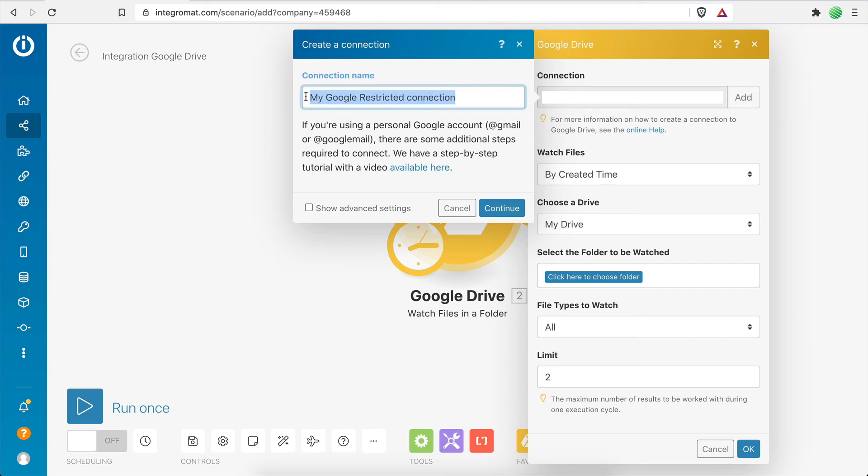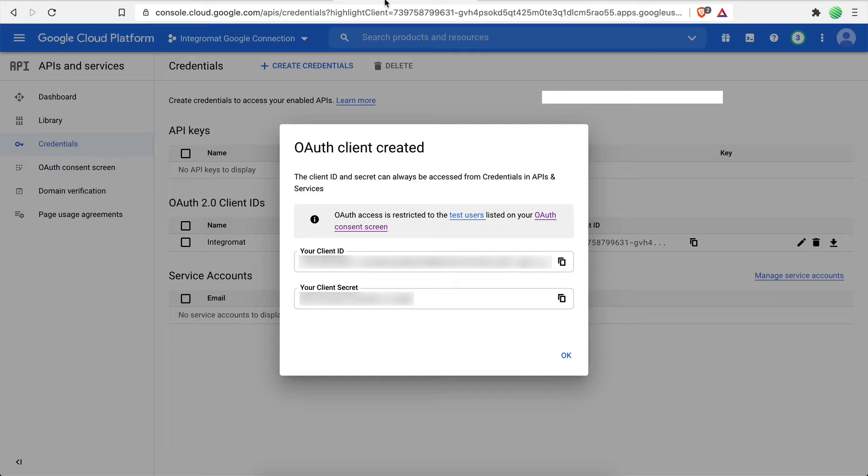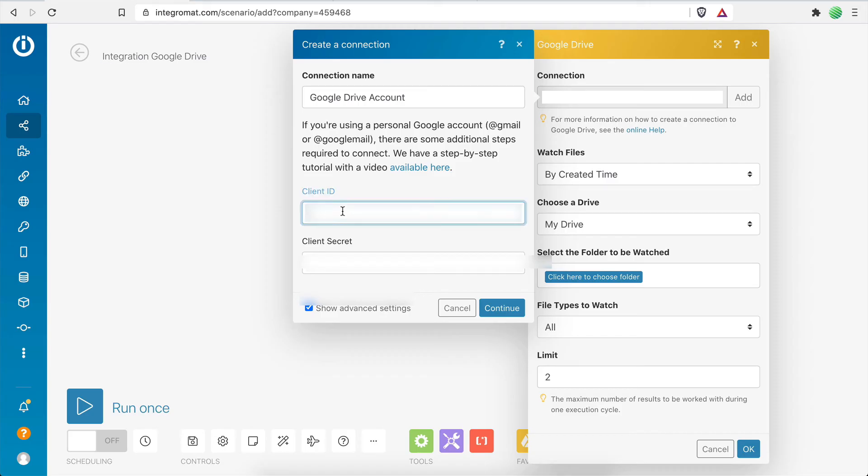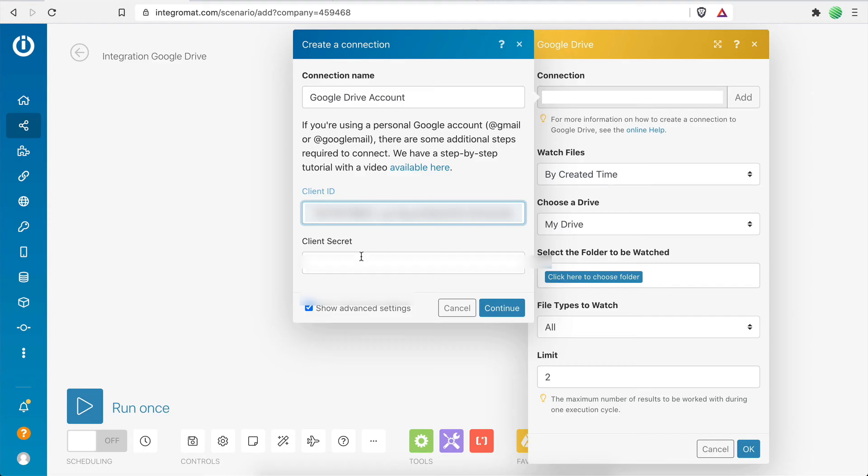For this example, let's type Google Drive account and then click on Show Advanced Settings in order to enter the Client ID and Client Secret Key obtained from the Google Cloud Console. Let's go ahead and do that here.